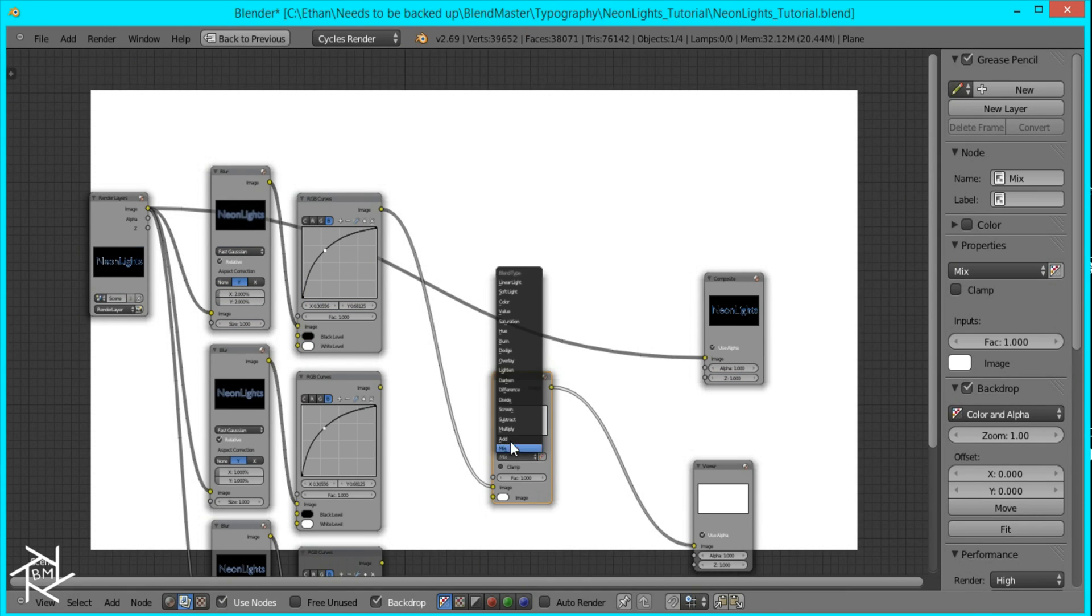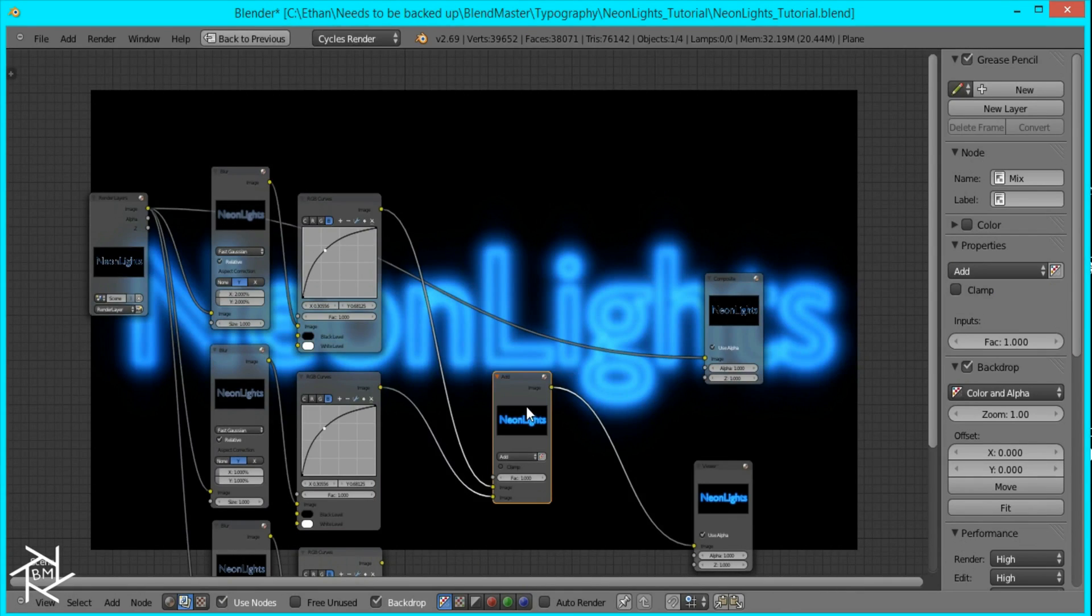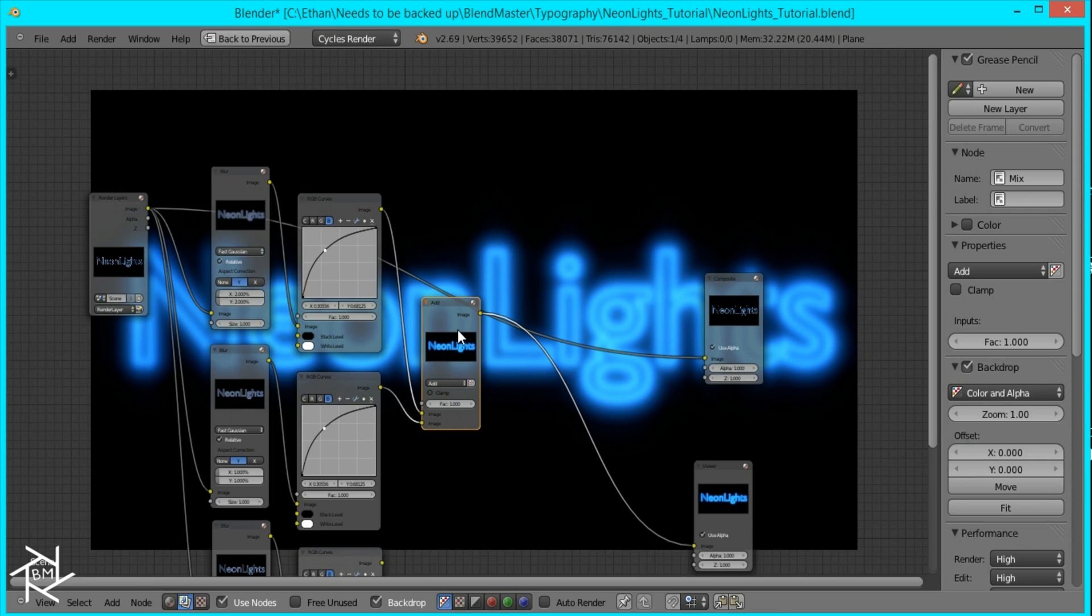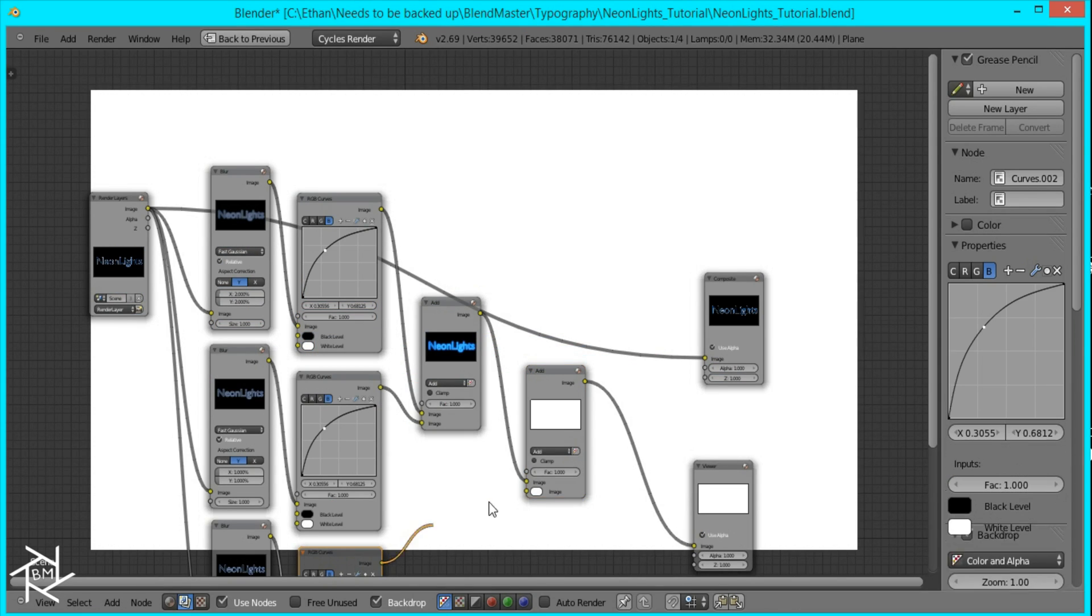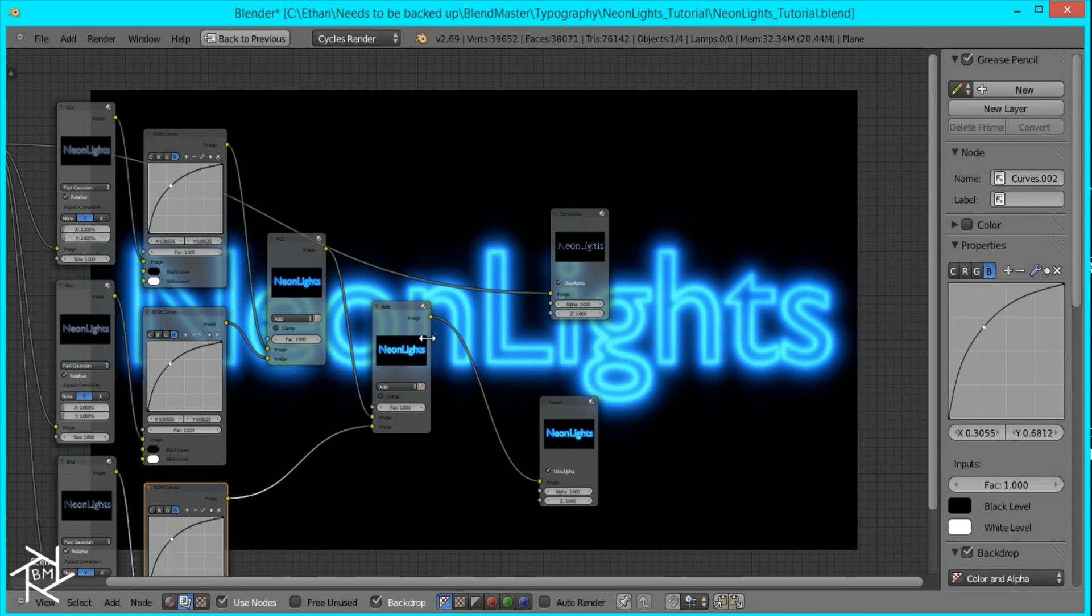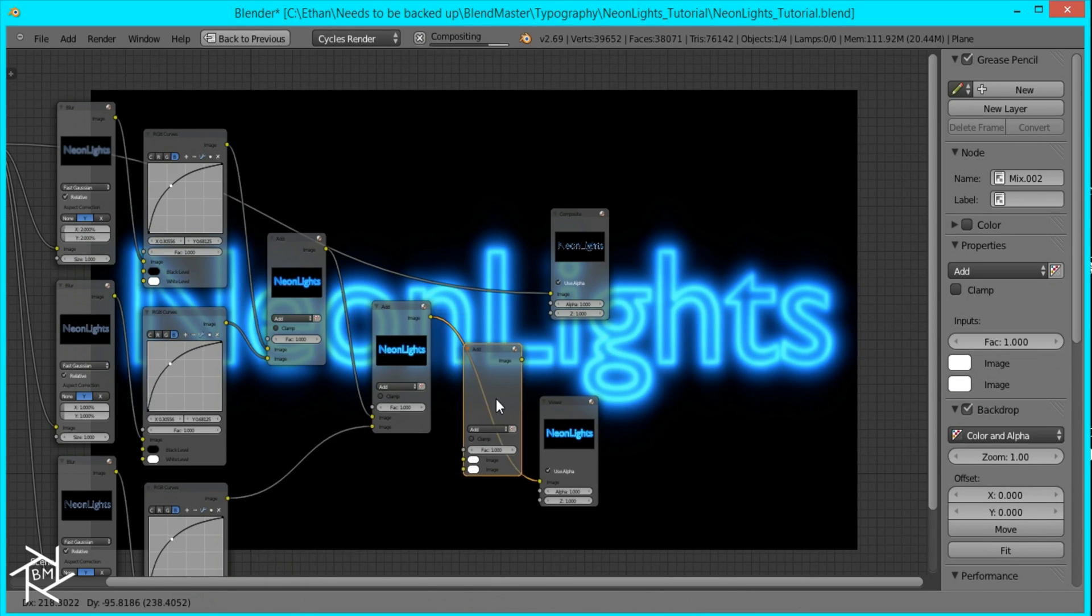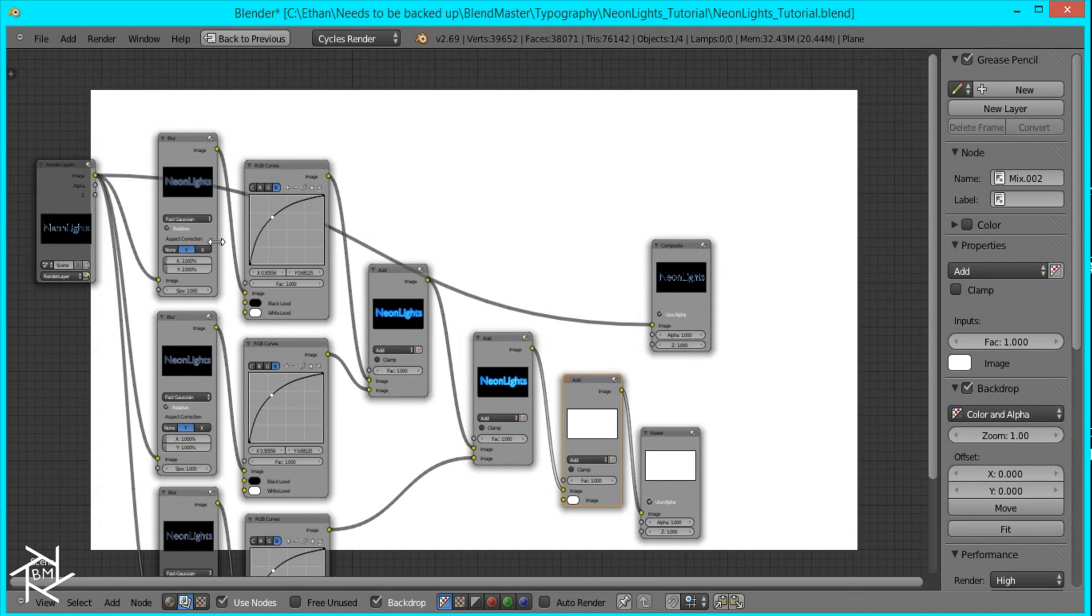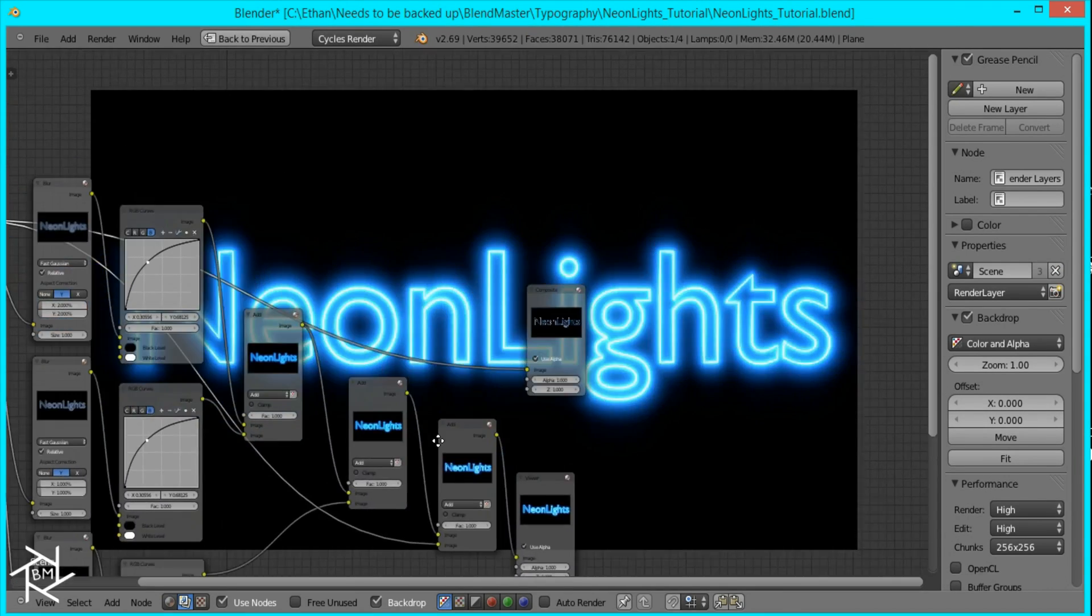And I'll just plug them both in and I'll duplicate it again and plug in this one. And I'm also going to duplicate it again so that we can combine the original image and get the highlights.